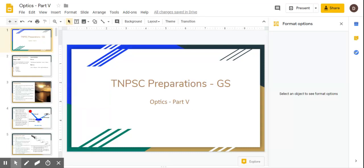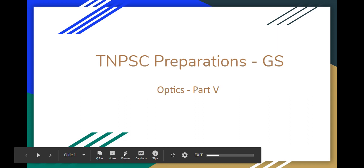Welcome to TNC Pressions. The end of this series is going to be general studies and science. There is a 10th standard science new book Optics chapter, Unit 2. We will see the 5th part in that. In this chapter, we will address a question from Group 4 2019.